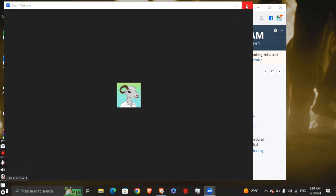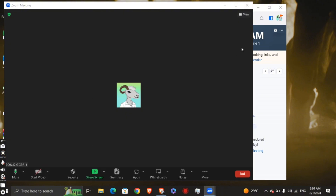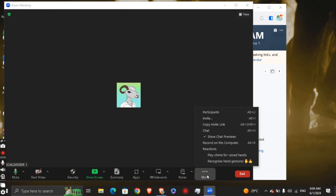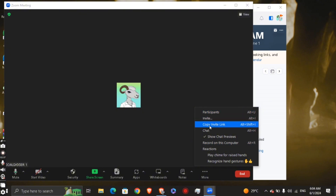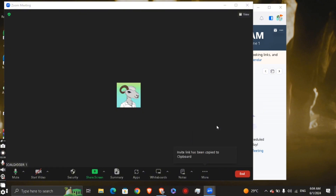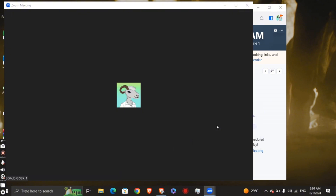This is a live meeting, so you can share the link by clicking More, then Copy Invite Link. Go ahead and copy that invite link and share it via social media or any other platform.